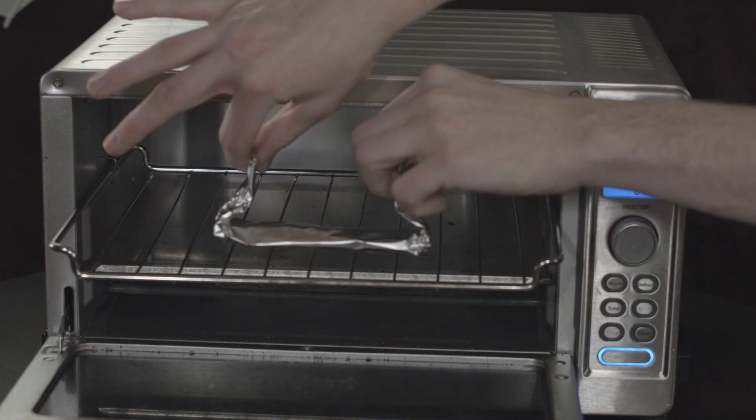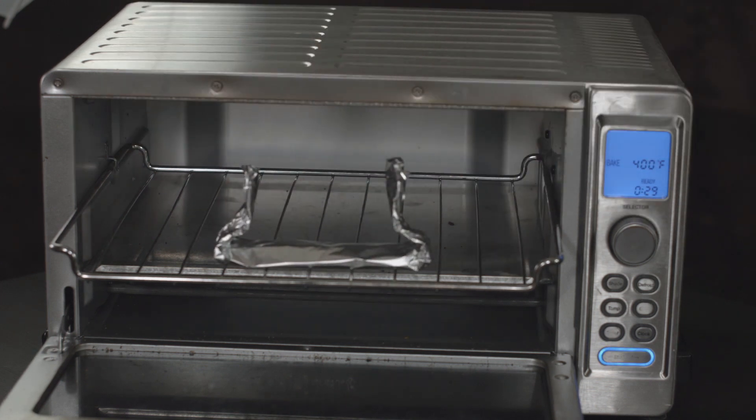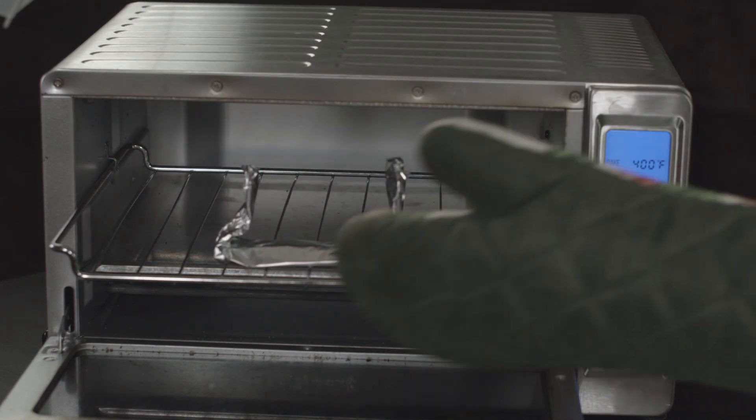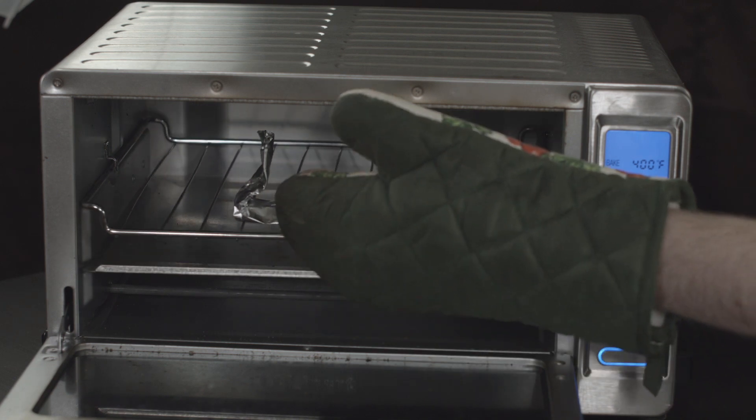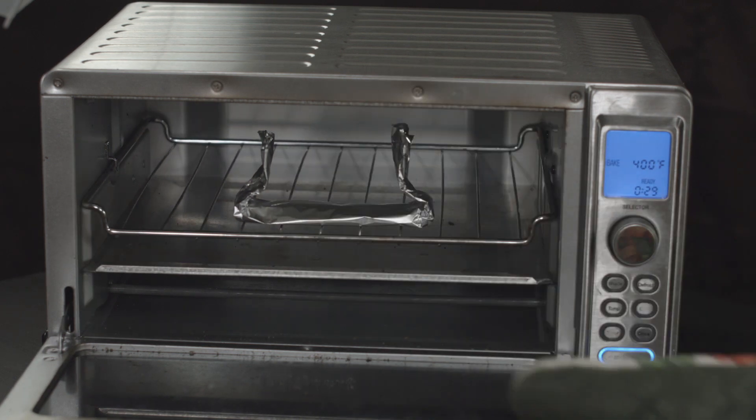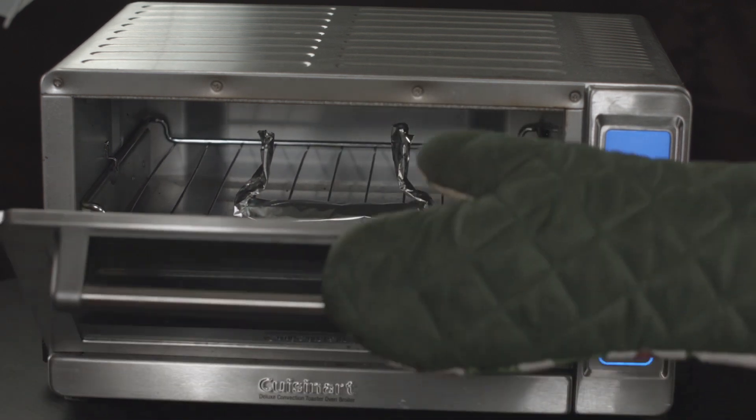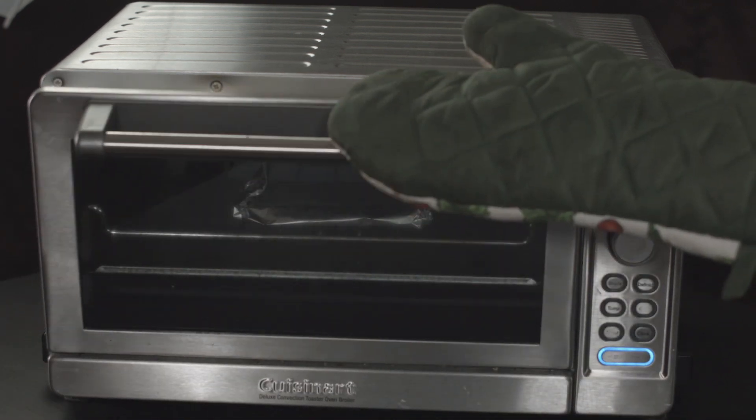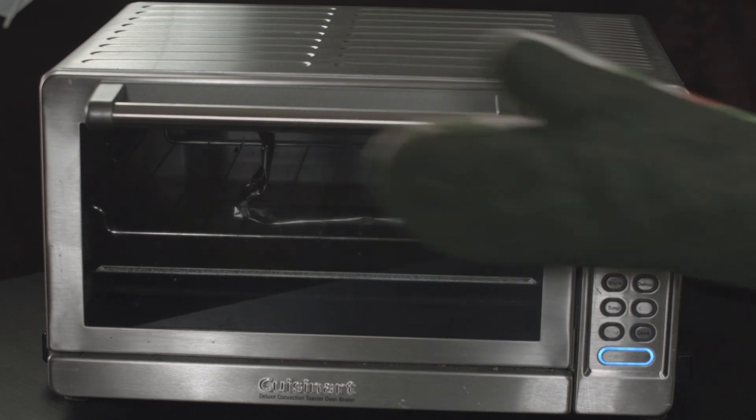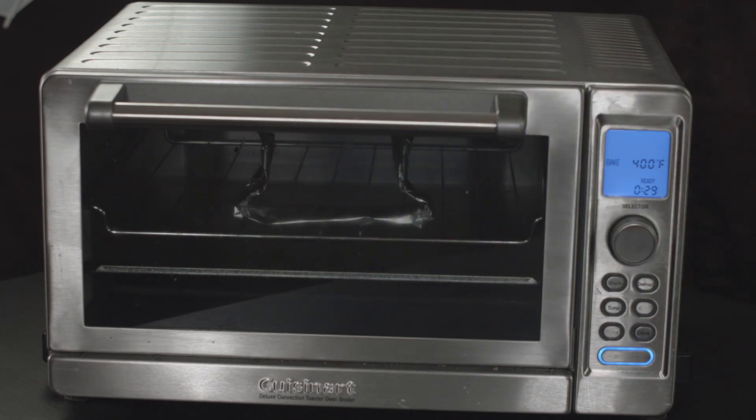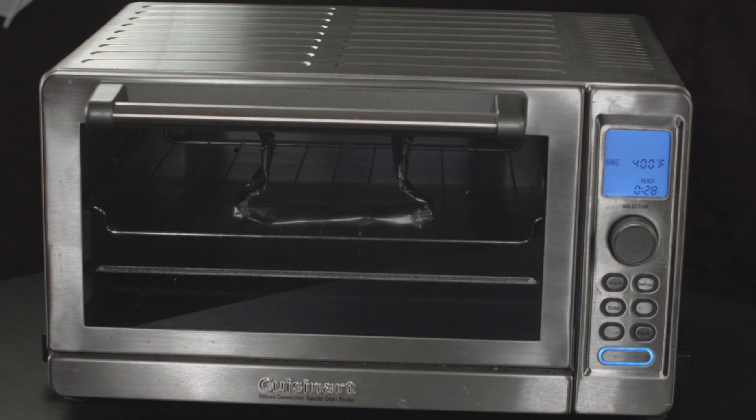Dun, dun, dun. A-cha. Dun, dun, dun. All right. It's in the oven. Now we're going to set a timer for two minutes.